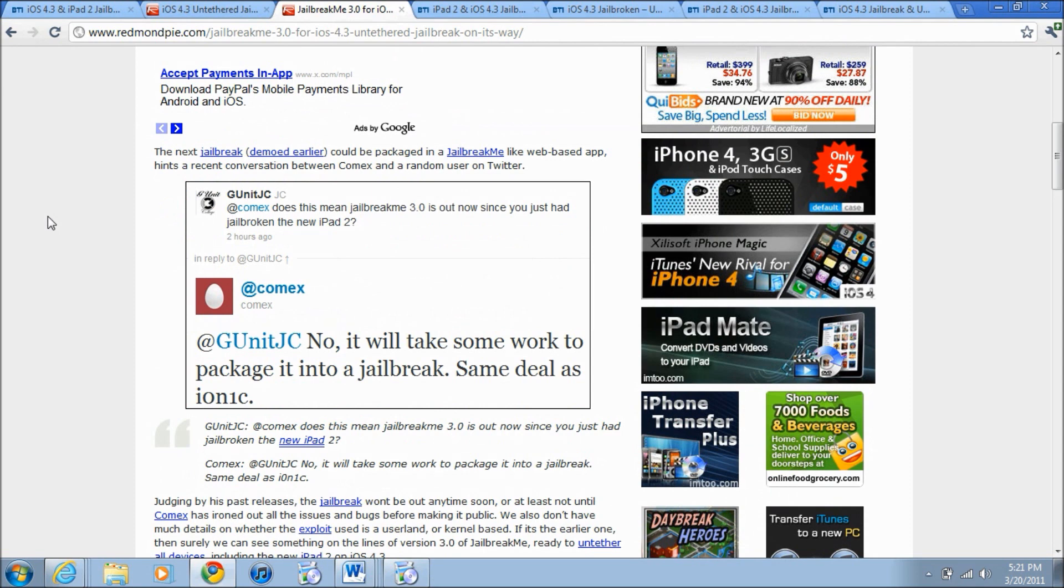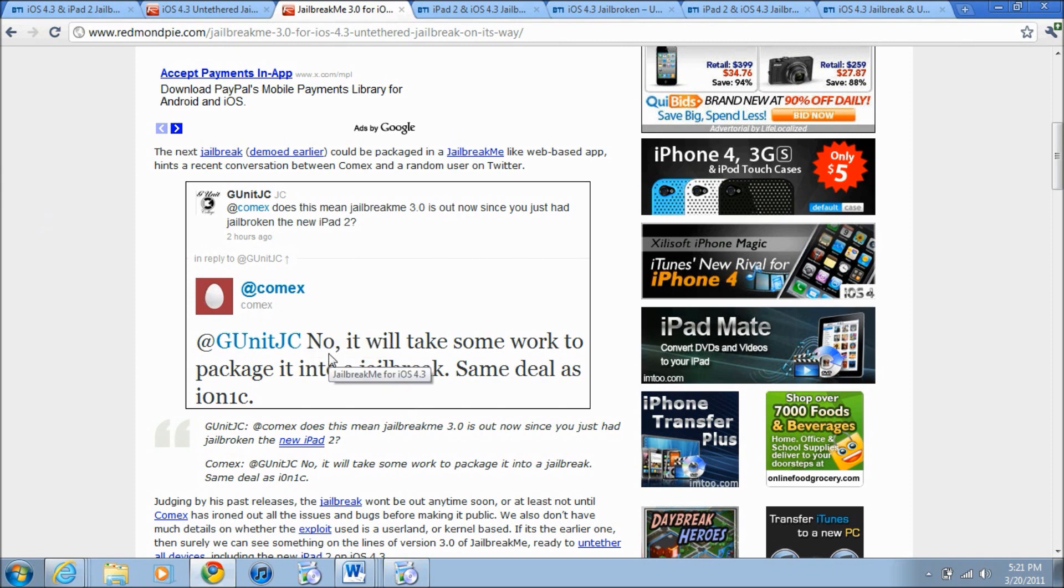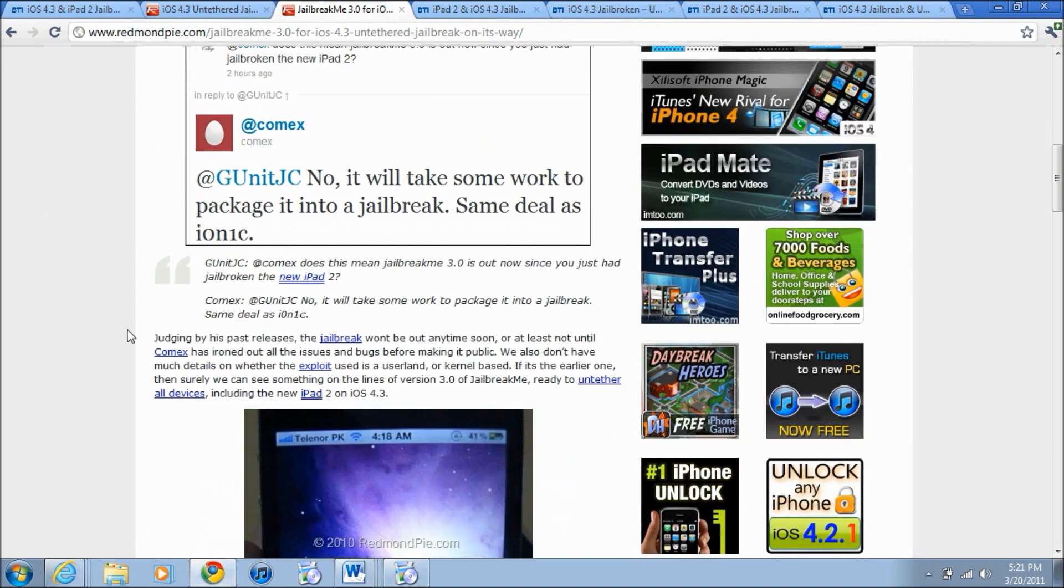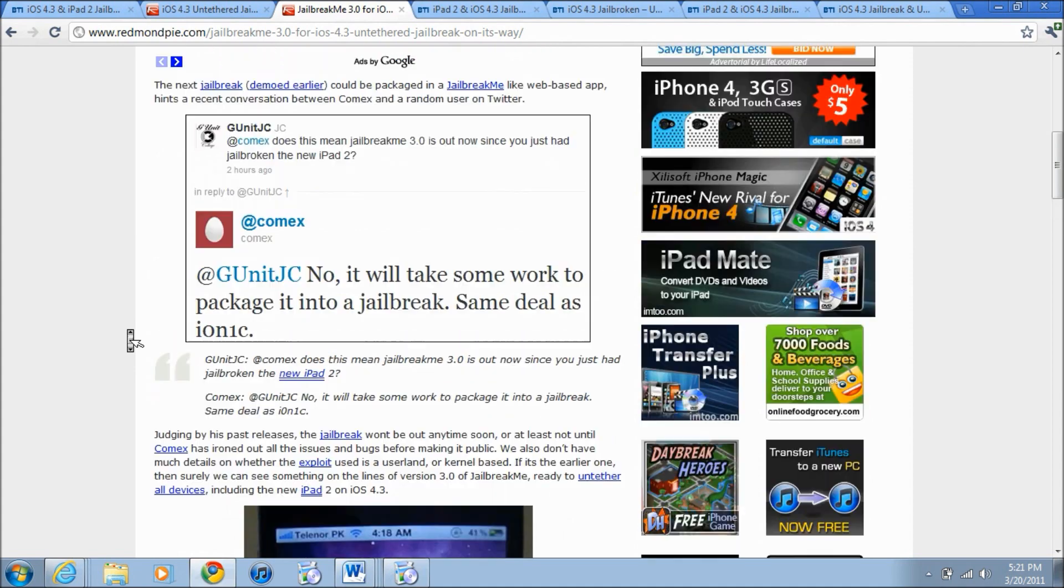So basically what happened was someone tweeted to Comex 'Does this mean jailbreakme 3.0 is out now since you have just jailbroken the iPad 2?' because Comex previously did jailbreak the iPad 2. Comex replied 'No, it will take some work to package it into JailbreakMe, same deal as i0n1c.' So here he pretty much did in a way confirm that you will be able to use JailbreakMe 3.0 to jailbreak.